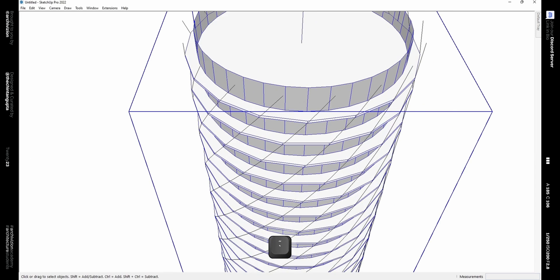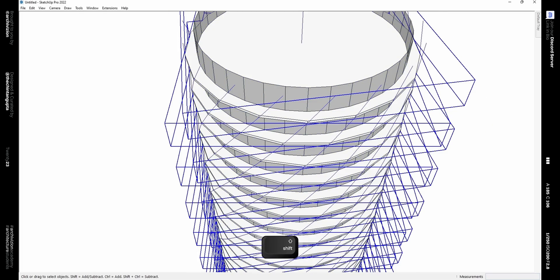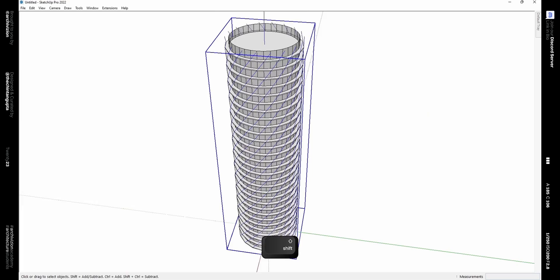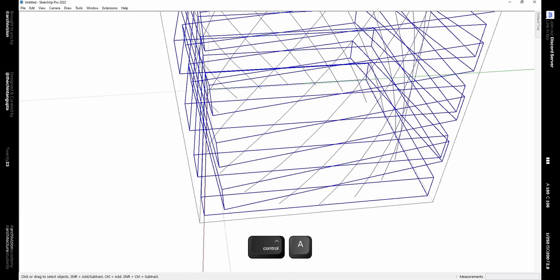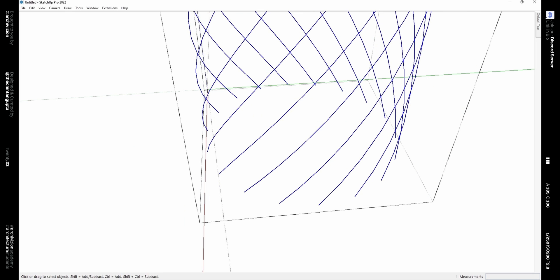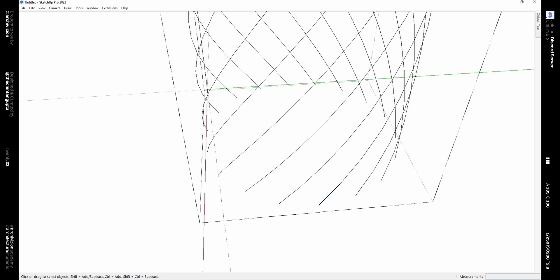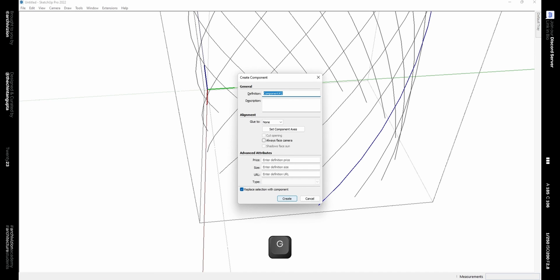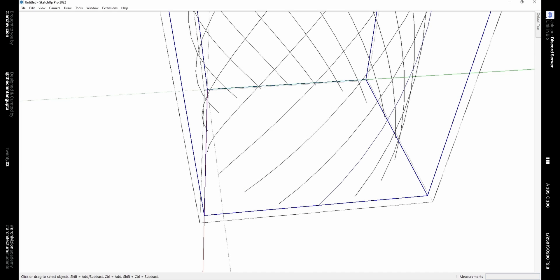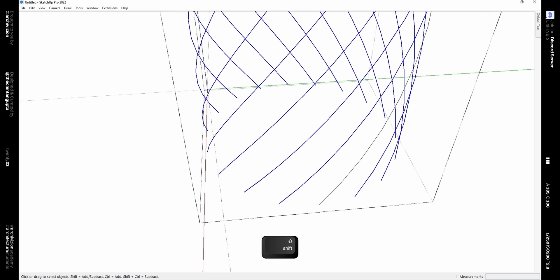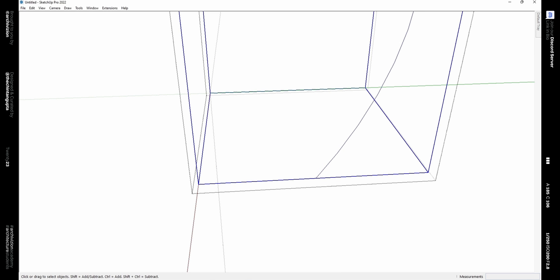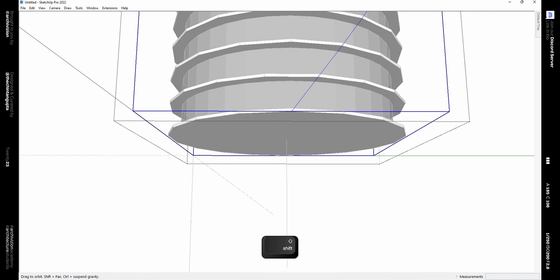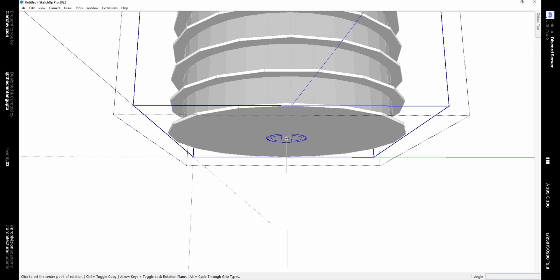Using a cross selection, select all these components except the diagram segments and make them a group. Then select everything with Ctrl+A and deselect that group, making a single group containing all the diagram segments. Enter this group by double-clicking, select every group inside it and explode it. Then double-click on one spiral segment, select it, and right-click to weld it — if you don't have that option, use the TIG Weld plugin — then make that a component.